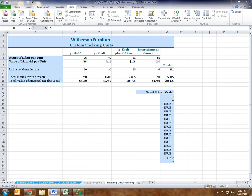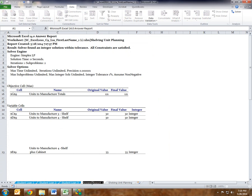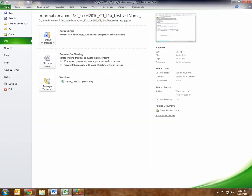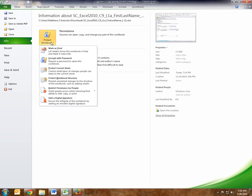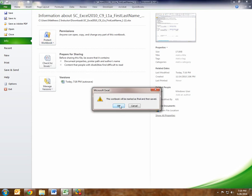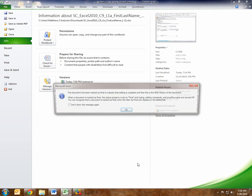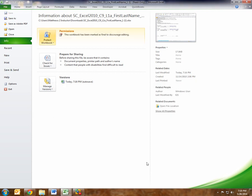Step 9 was to create an answer report, which we did. Rename the answer report worksheet as 'One Week Report.' Then go back and mark the workbook as final — Protect Workbook > Mark as Final — and the workbook will be marked as final and saved. Click OK. It's final. Close the workbook and exit Excel, follow directions on the SAM website, and submit your completed project. Please call me or let me know if you have any issues. Thank you.